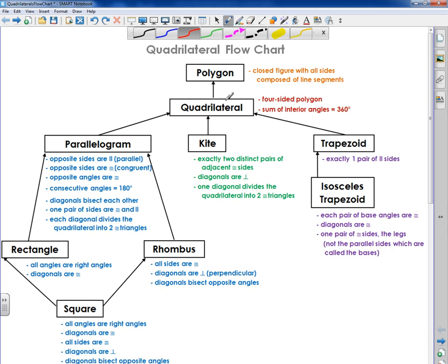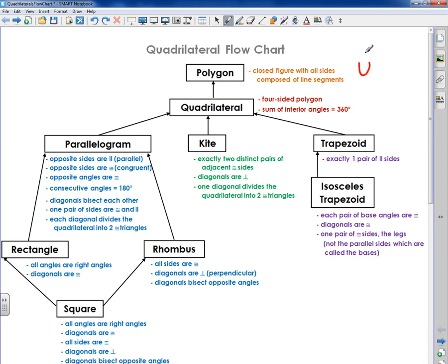So a quadrilateral, first of all, is a polygon, which is a closed figure with all sides composed of line segments. What that means is all the sides are basically flat and they all close up — they're not open. Think of it like a square is closed, but the letter U is open on top. So a quadrilateral is a four-sided polygon. Every single one of these has four sides, and every single one of these has the sum of the interior angles equal 360 degrees.